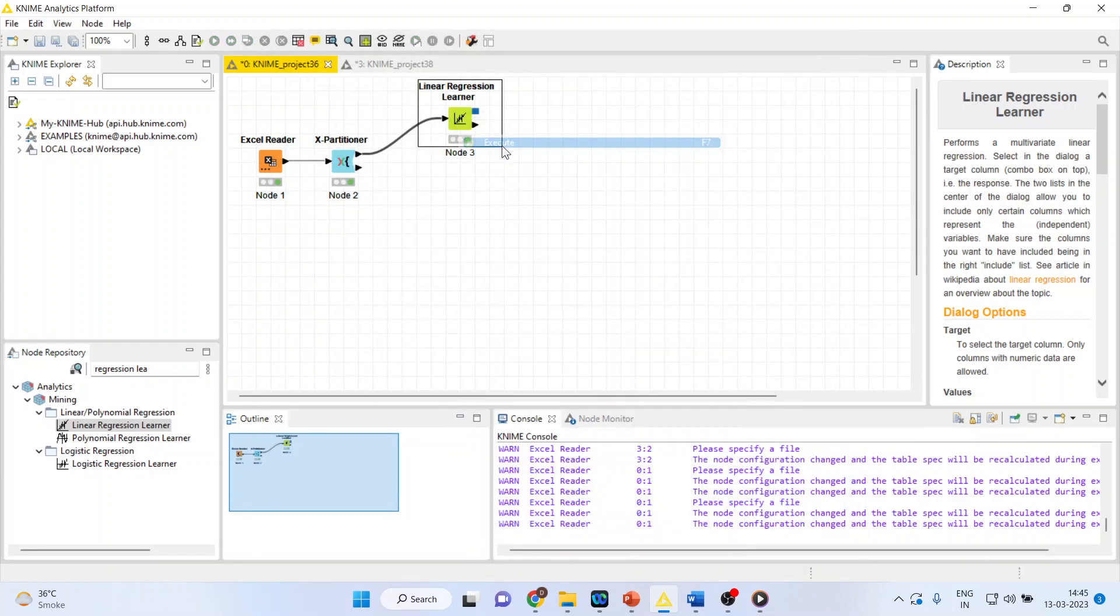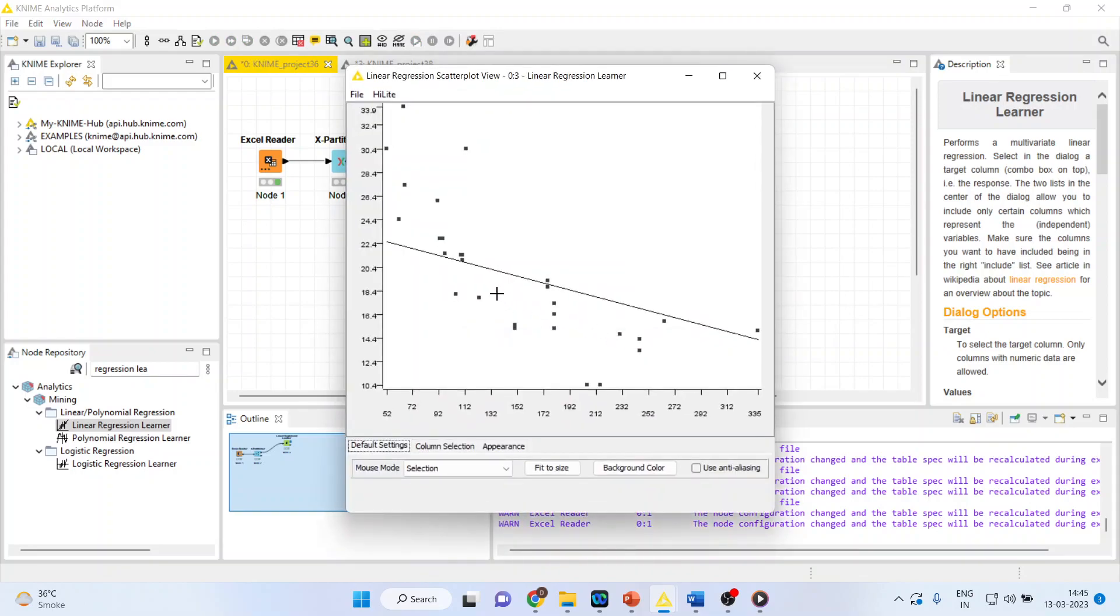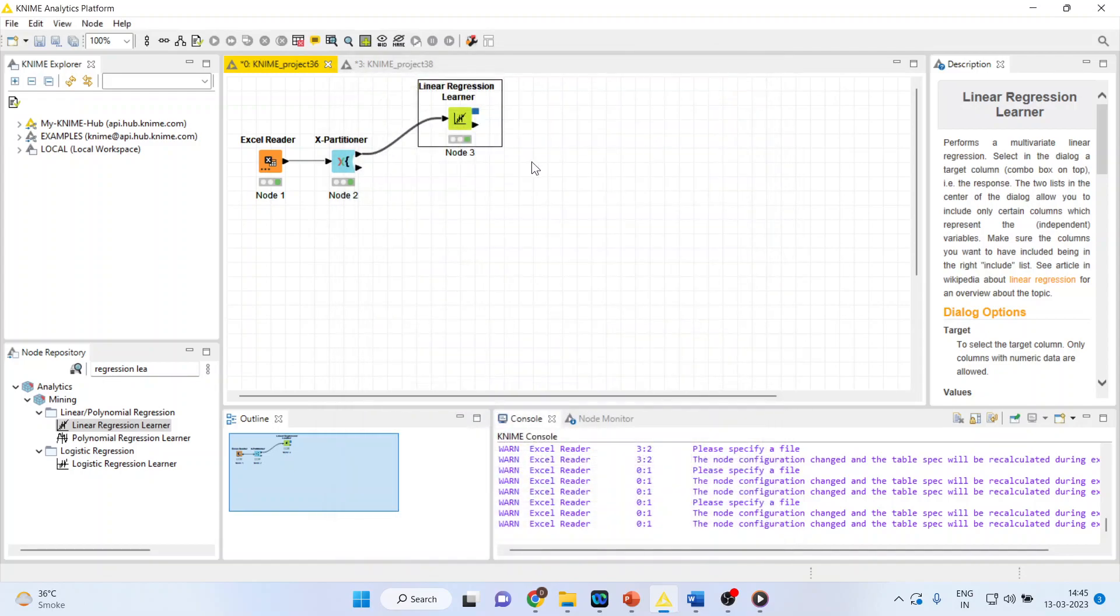Right-click on it and execute. Again, right-click on it and you can see view linear regression plots from here, how this linear regression line we are trying to fit on this dataset. Is it fitting well or not? We can check it from here.